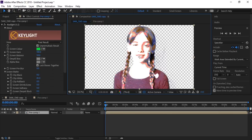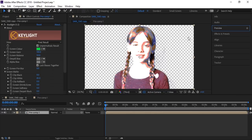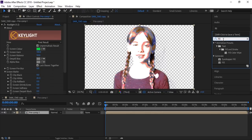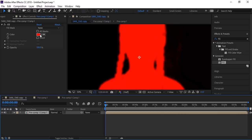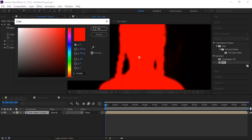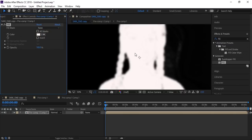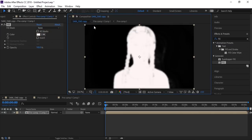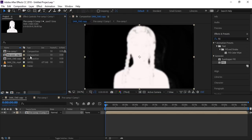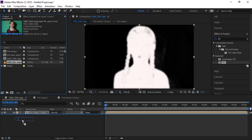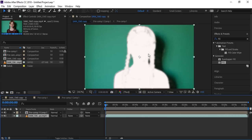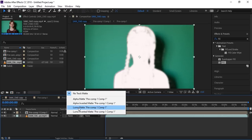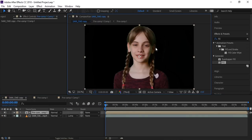Now to fix the color and make it original, go to Effects and search for the Fill effect. Drop it on your layer — you can see it is completely filled. Make it white. Now drop your layer below this white fill layer, set the track matte to None, and make it Luma Matte. Here you can see we have removed the shadow from the green screen.